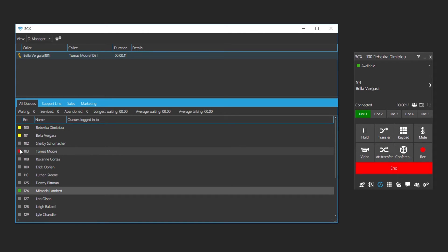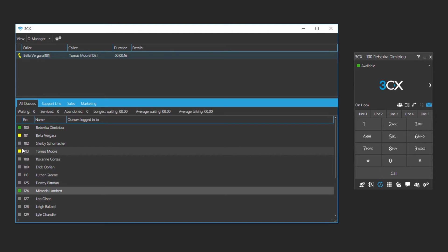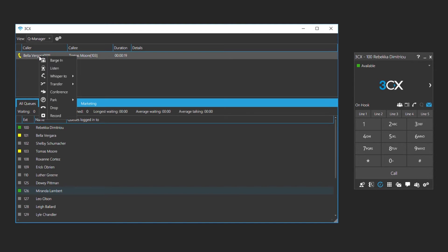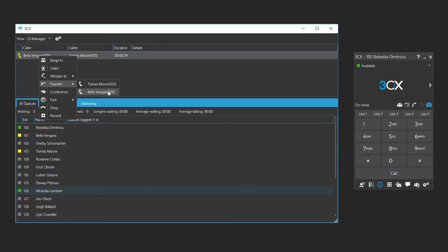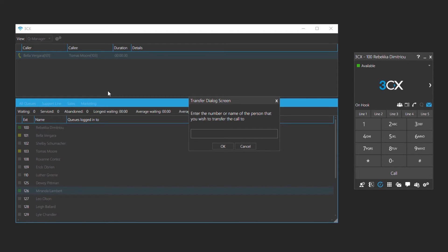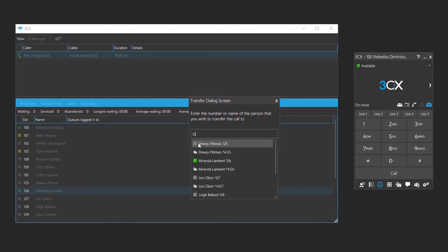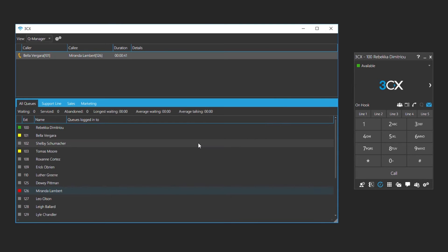Alternatively, you could make a transfer by right clicking on the active call. In this instance, we will right click on the call between Bella and Thomas, select transfer and choose the name of the person or extension that we wish to transfer. In the field that appears, we will enter the name or number of the extension that we wish to transfer the call to. The call has now been transferred.